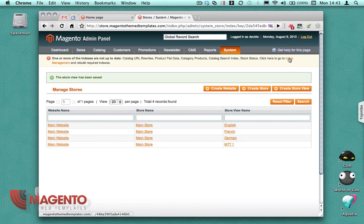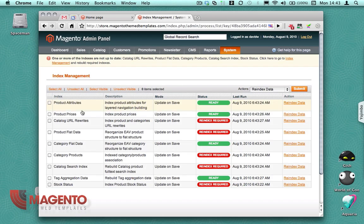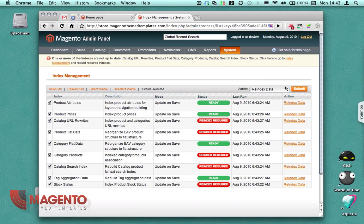Good. So next thing I want to do is I want to re-index the database, so I'm just going to click that link. I'm going to select all and click submit to re-index.